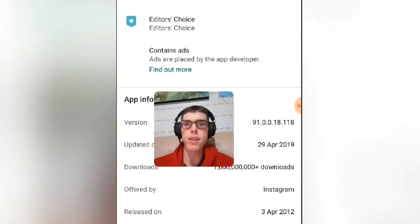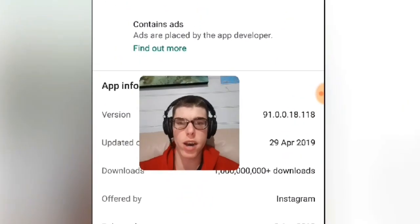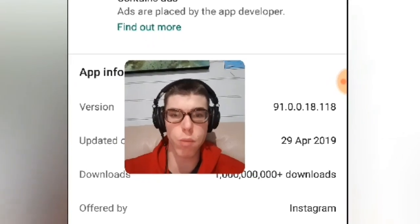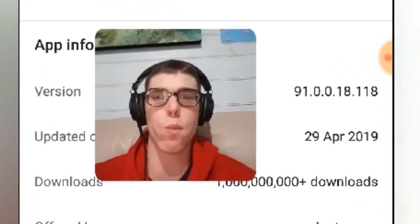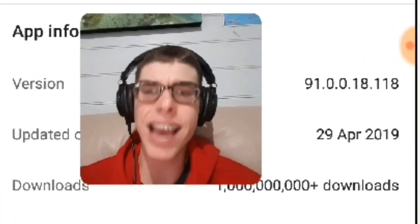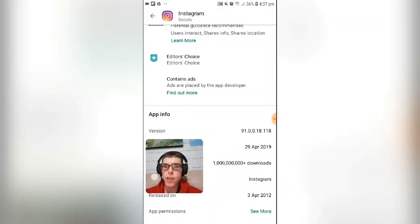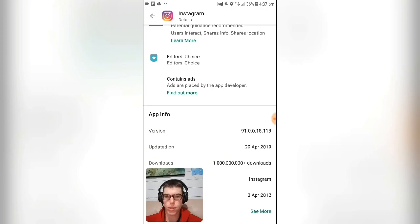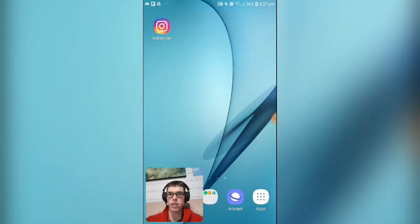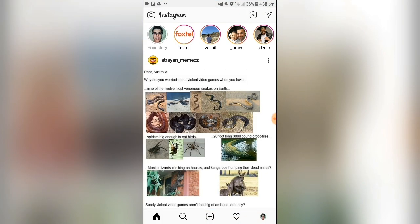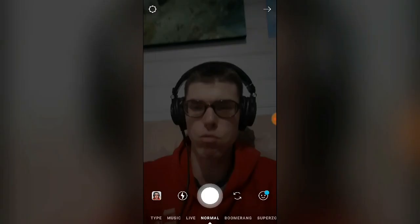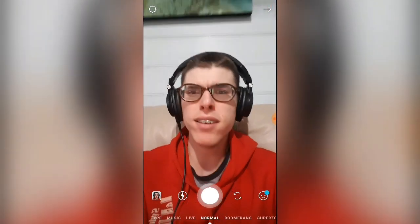Let's head over to the phone. You want to have version 91.0.0.18.118. Make sure you've got that version, then simply launch the Instagram app and press on the camera icon.